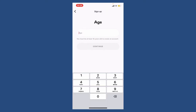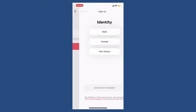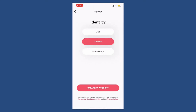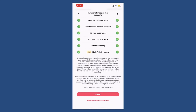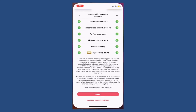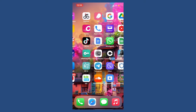Now choose a username for yourself. Once you type in the username you'd like to use, tap the Continue button. Enter your age in the age text box and make sure that you are at least 16 years old in order to create a Deezer account. Once done, tap Continue, select your gender, and finally tap on Create My Account at the bottom.